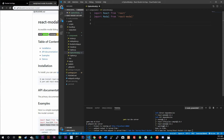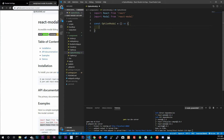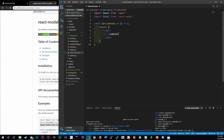Now we're going to create a stateless component because we don't need state for this. The modal is just going to receive data and display it — we're not creating or manipulating new data inside here. So let's do a stateless component: const OptionModal set to an arrow function that returns a div for right now.